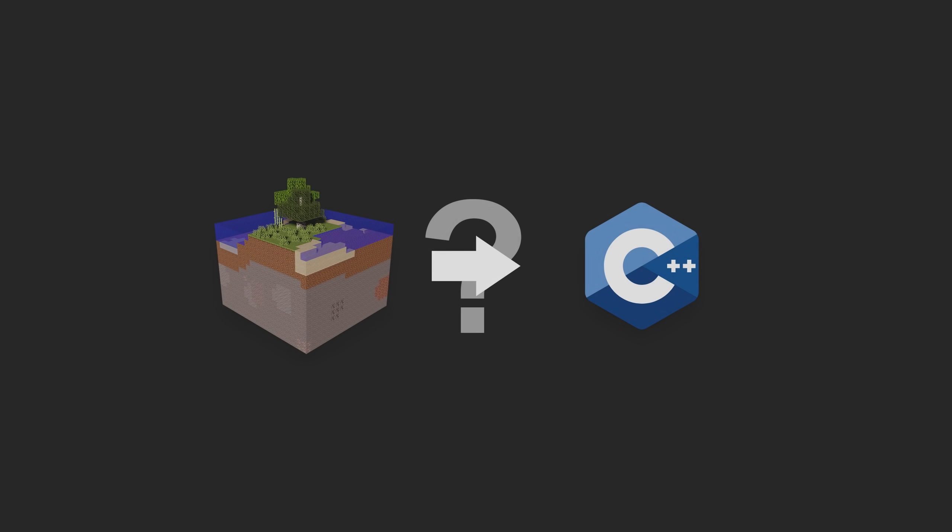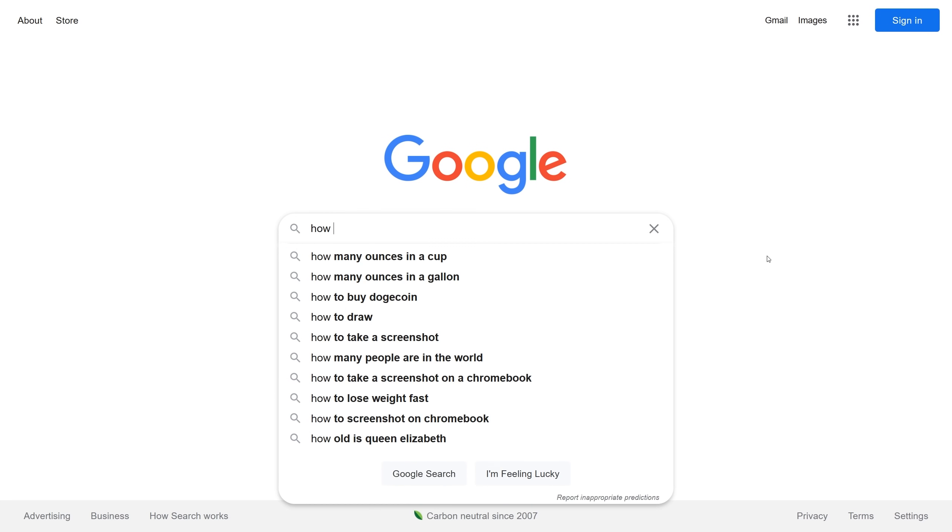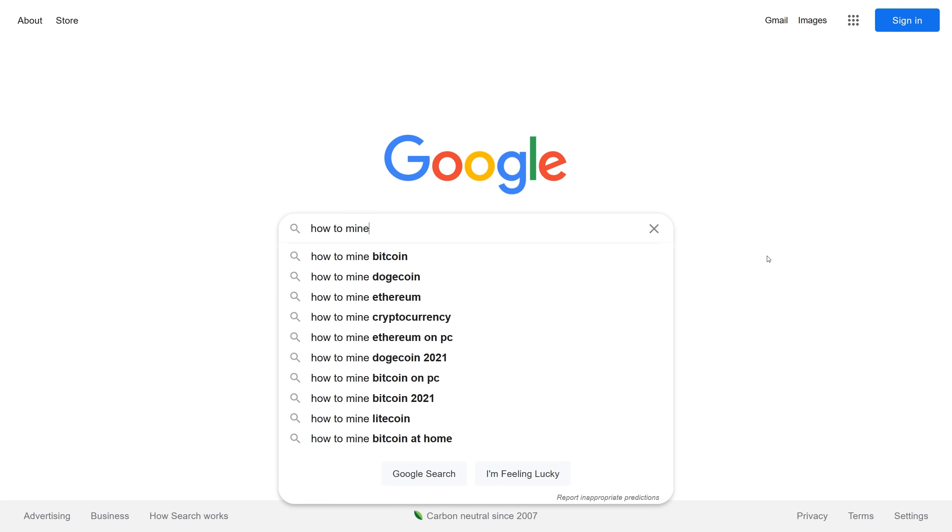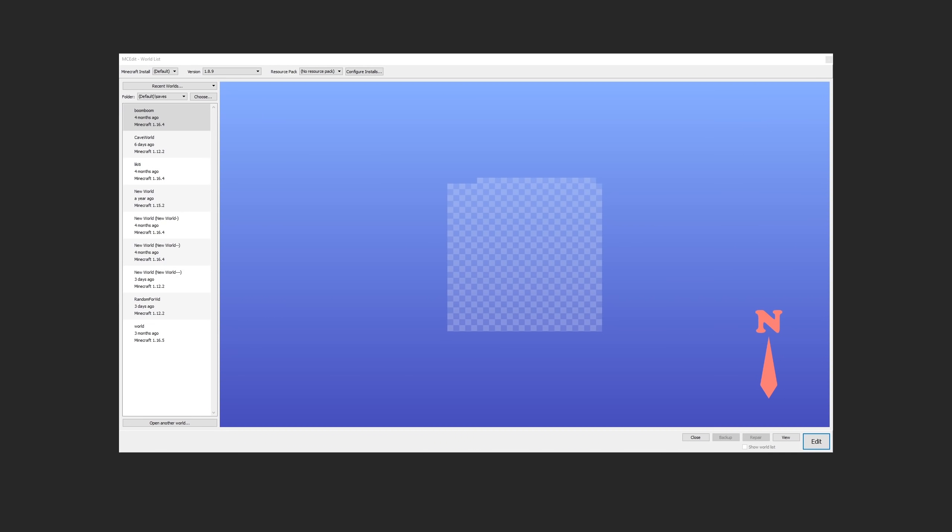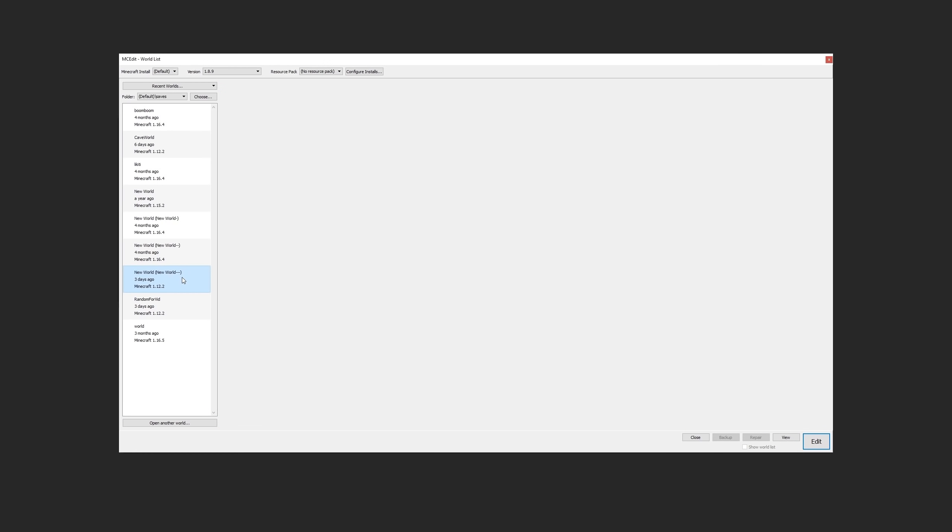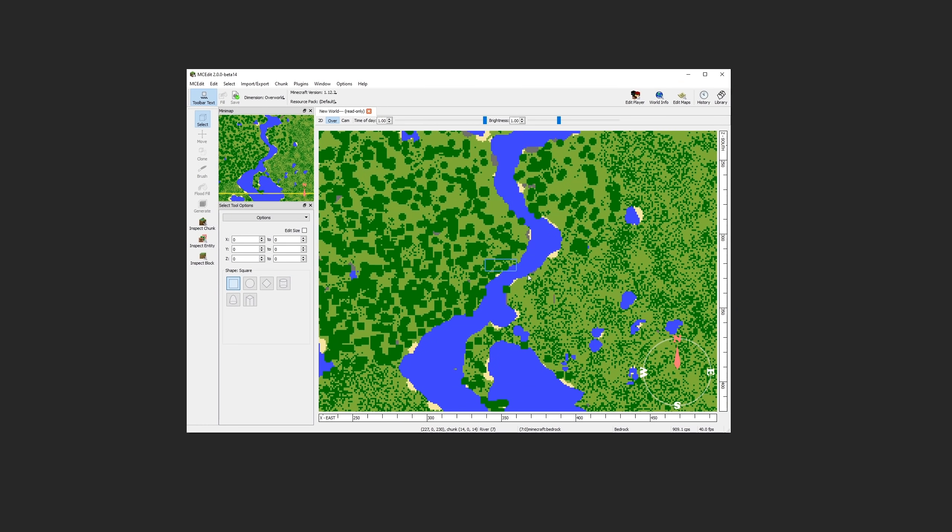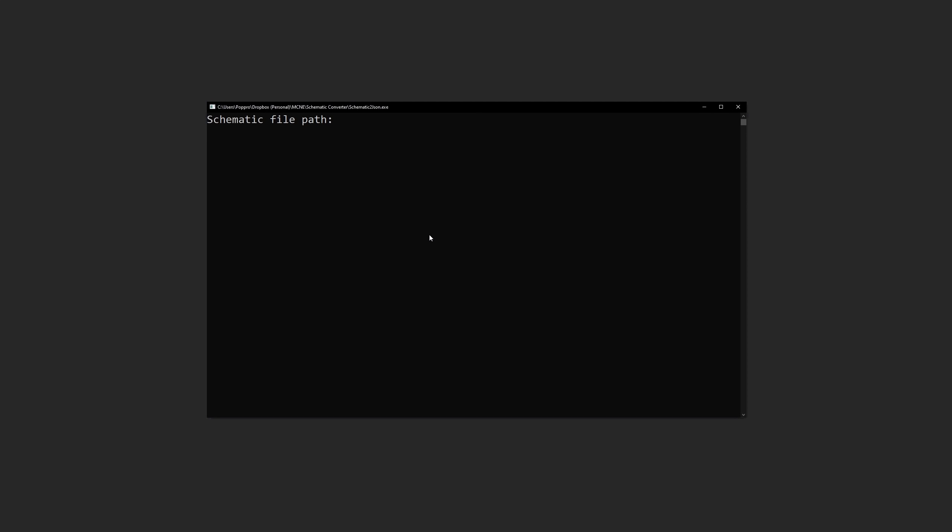This is all great, but we still don't even know how to load a Minecraft world into C++ in the first place. After taking some time to conduct a bit of research, I found a few programs that can help us achieve this. First, we'll load a Minecraft world into MCEdit. In MCEdit, we can select the region of the world we'd like to load into our simulation, and then export it as a schematic.